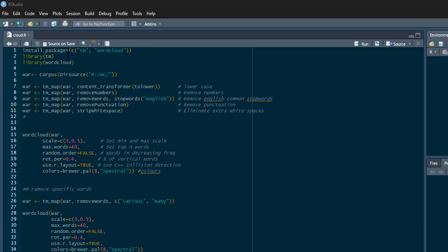You need to install those and get them out of our library. When we read in data in this example, we don't read in a file. We tell R that our data—a text document—is in a folder.